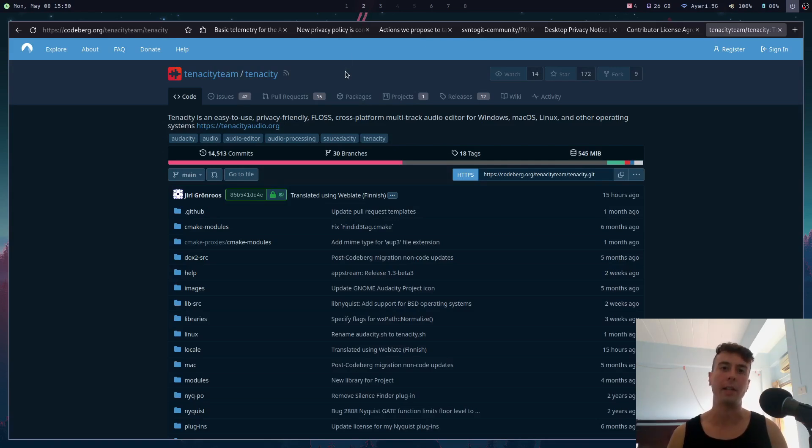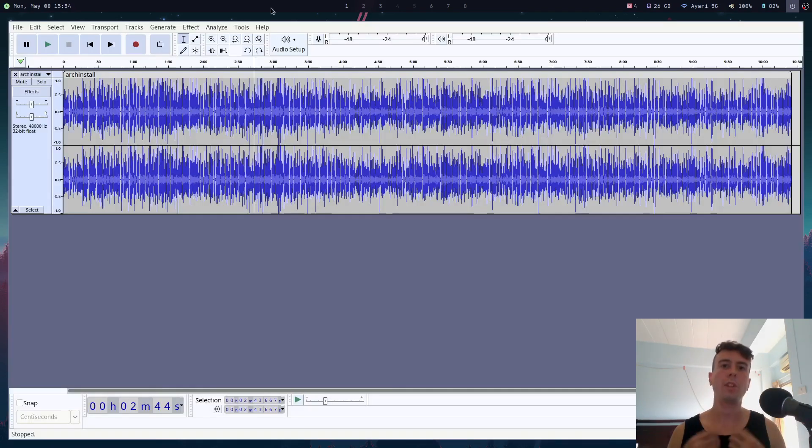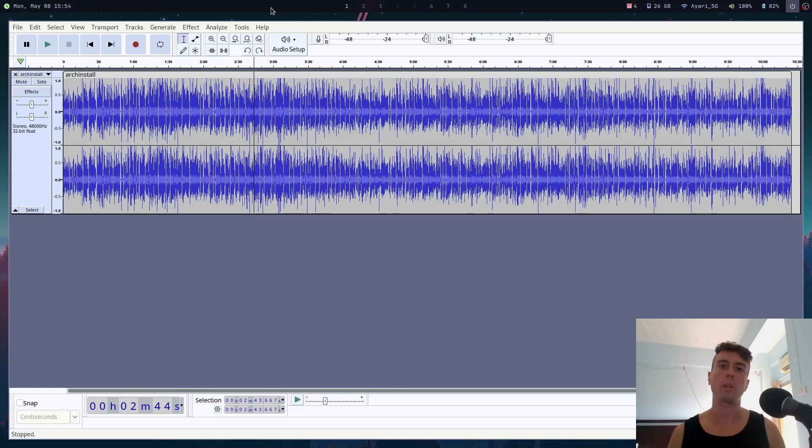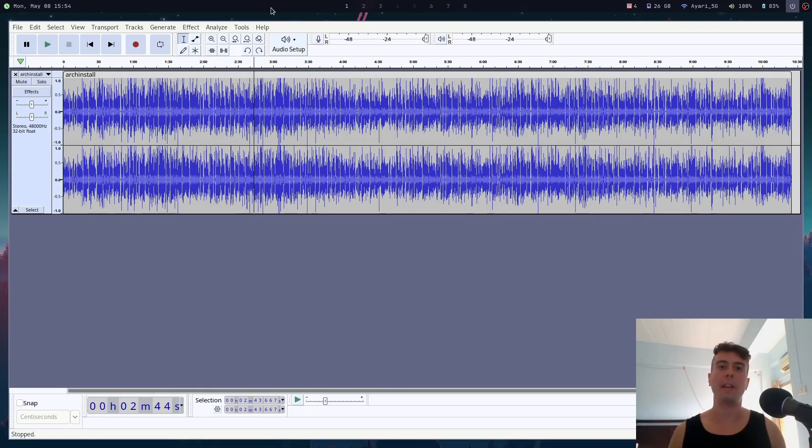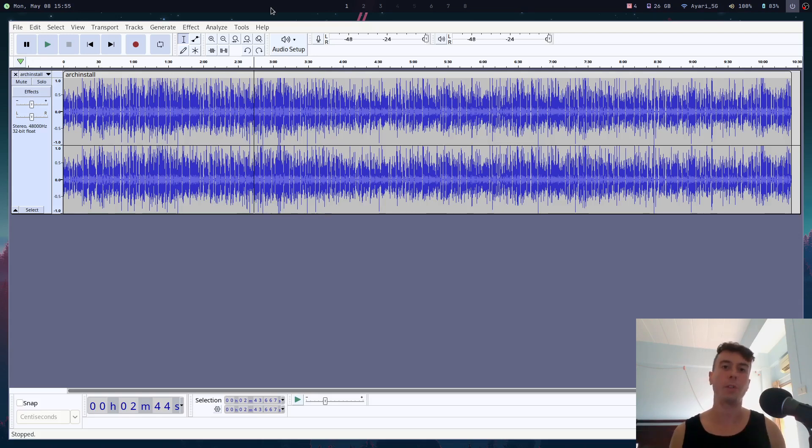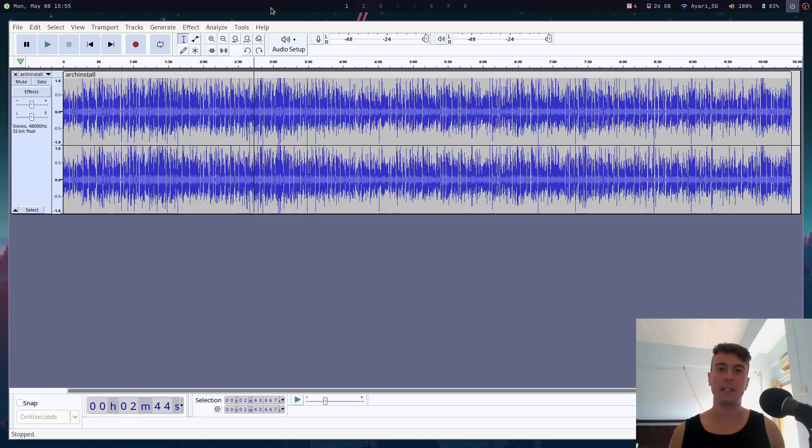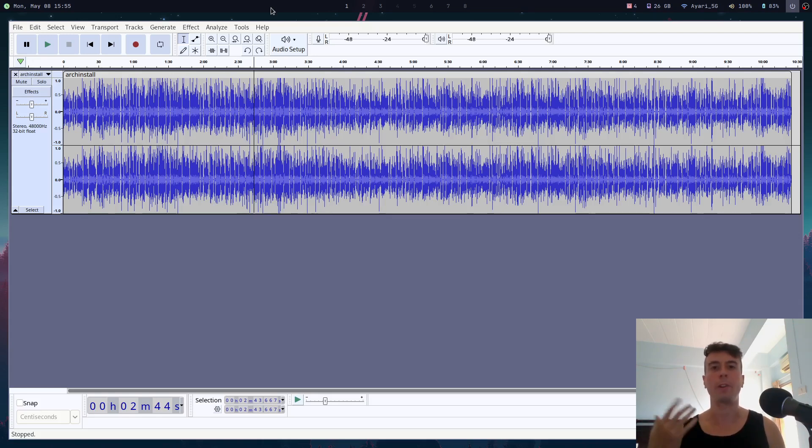So in conclusion, I think that you should still keep using Audacity. A lot of the changes for the worst that were planned for Audacity have already been walked back, and I honestly believe that right now Audacity is in pretty good hands. As a user, you don't really have to worry about too much. I hope you enjoyed my complete history of all of the drama, and I hope that clears some things up for you. The next time you want to edit some audio, you can go ahead and reach for Audacity like you always have.